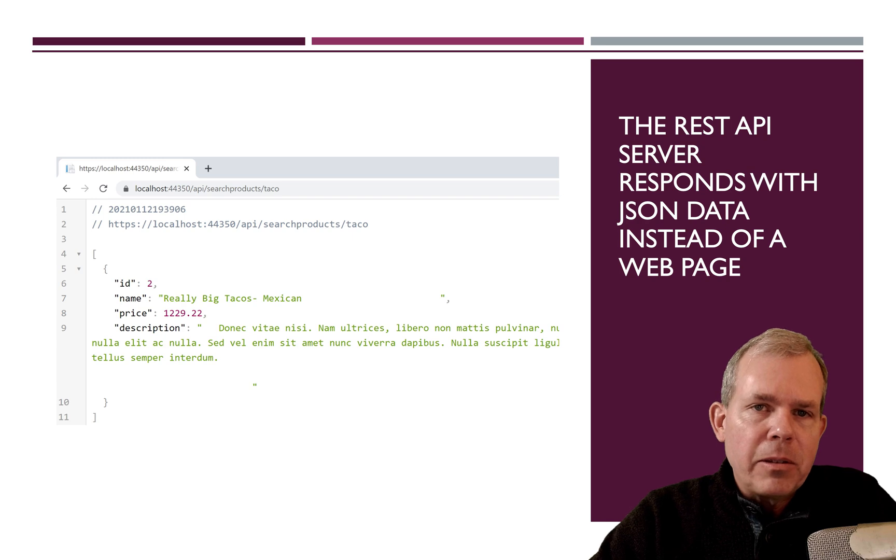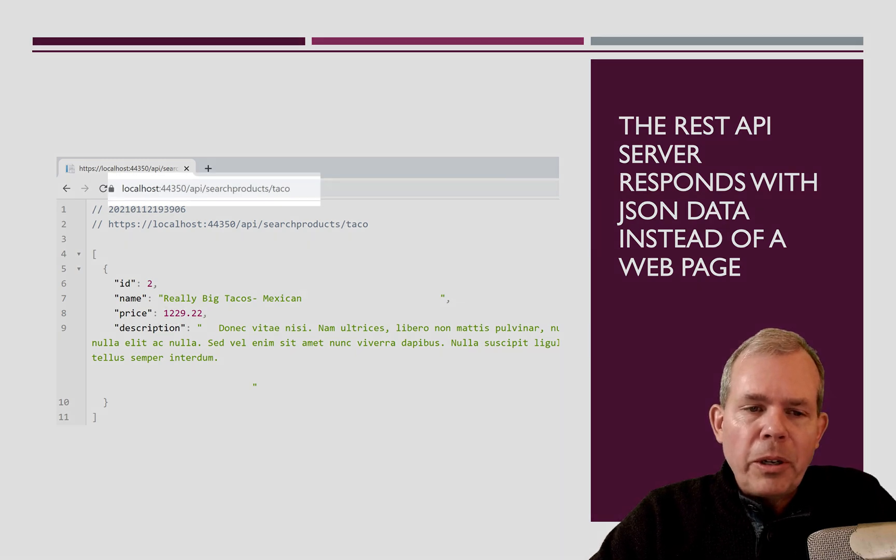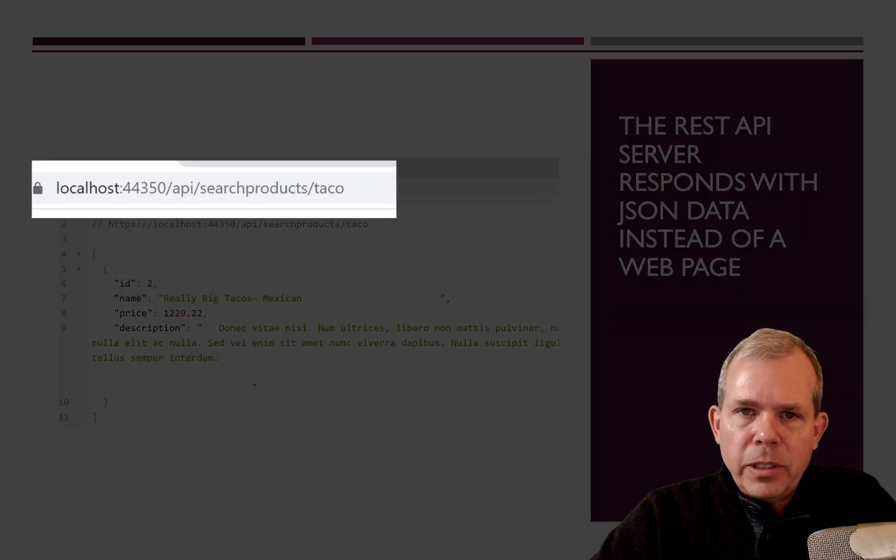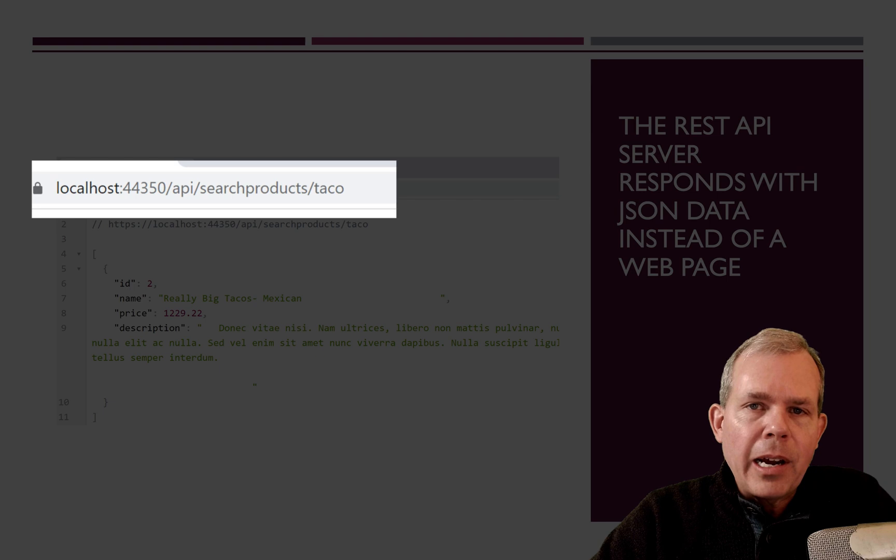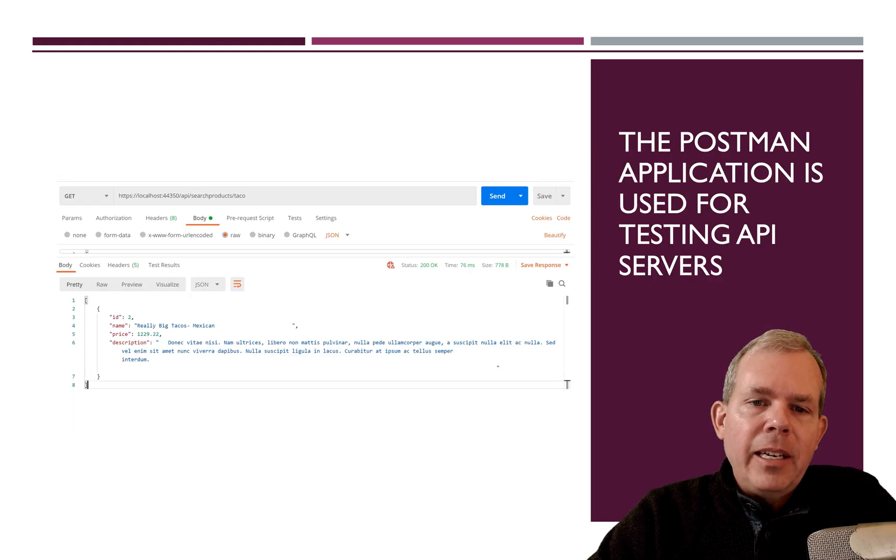And you can see that there's only one item in the results. So the search results for this thing was for looking for tacos. And we found one taco in our database.